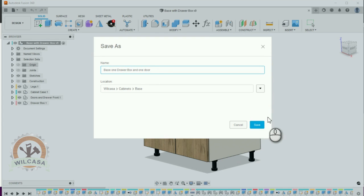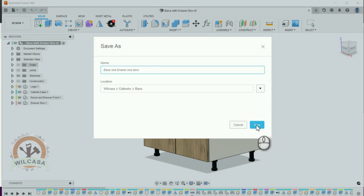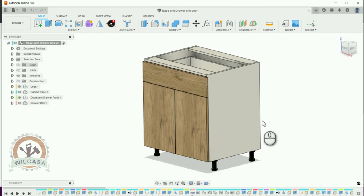I'm going to put base, one drawer, and one door. Save.